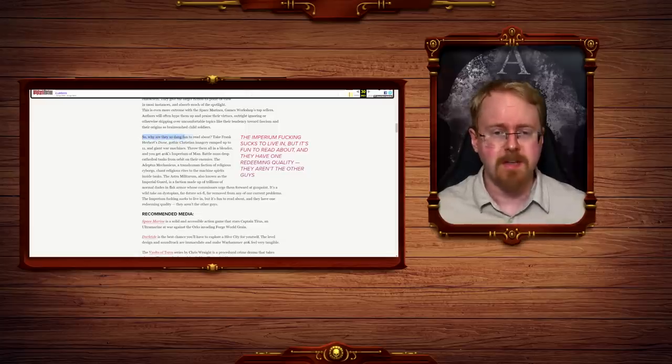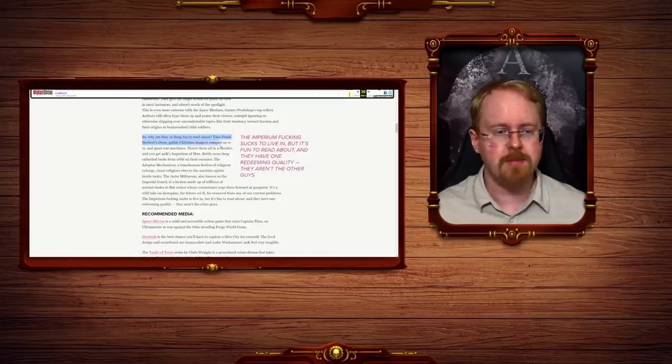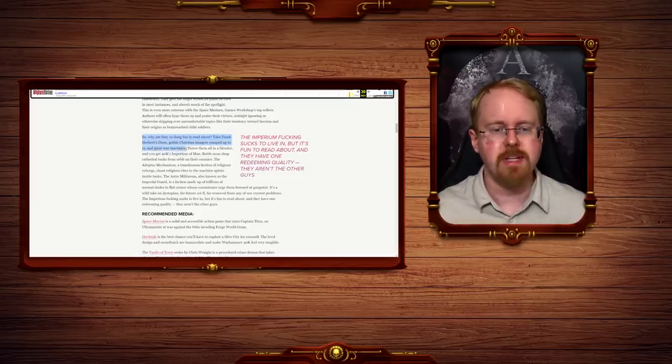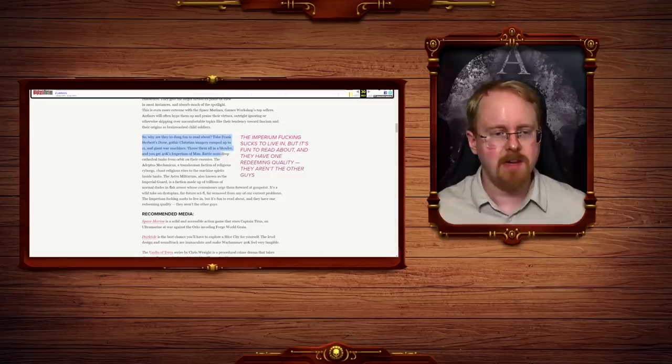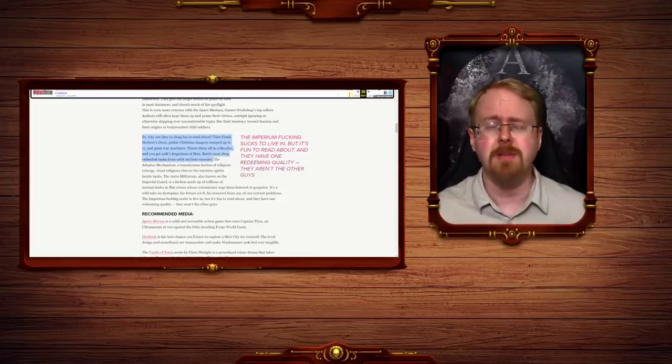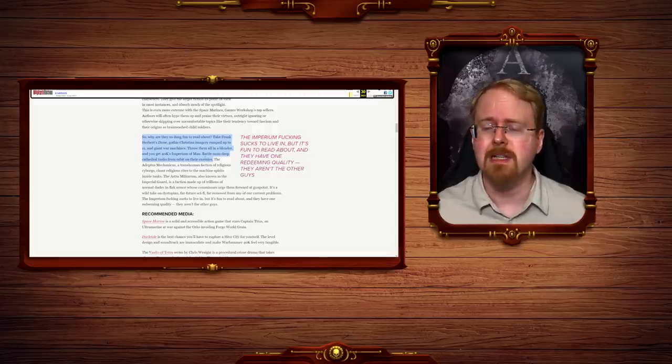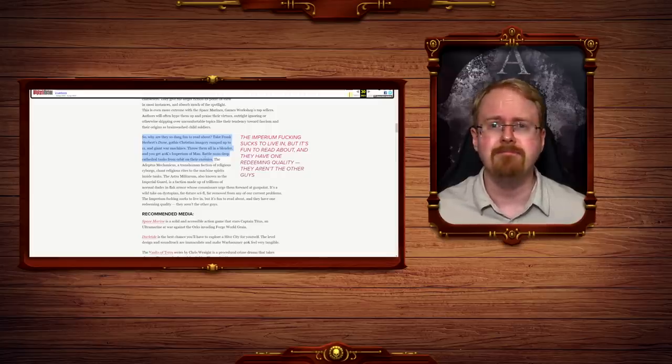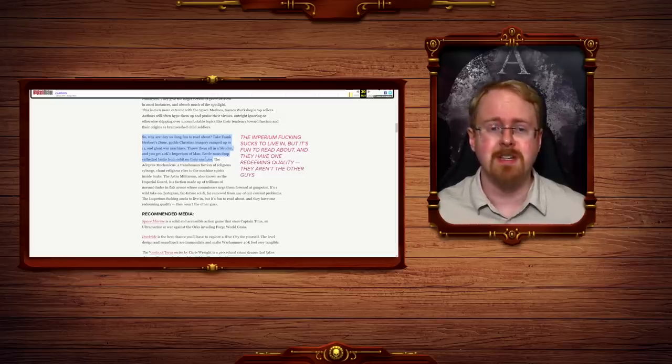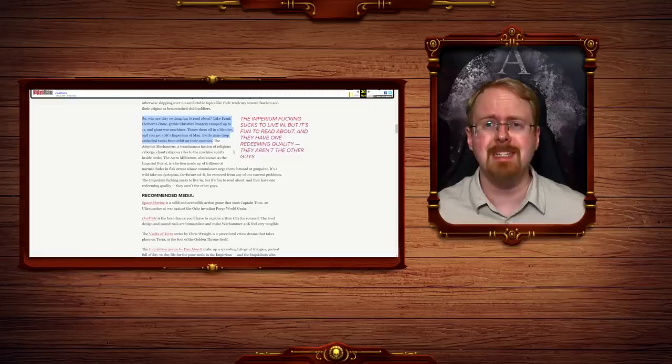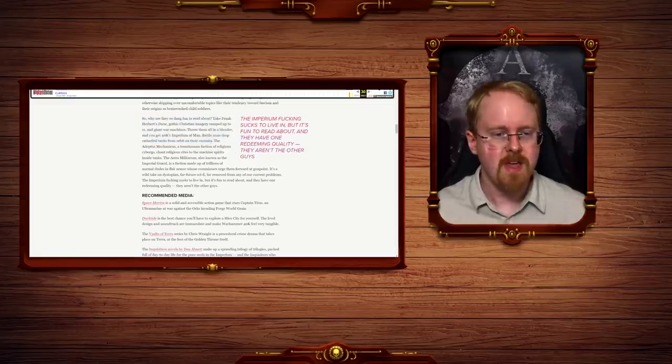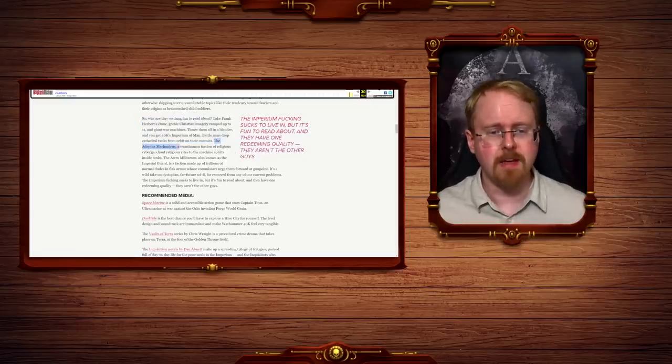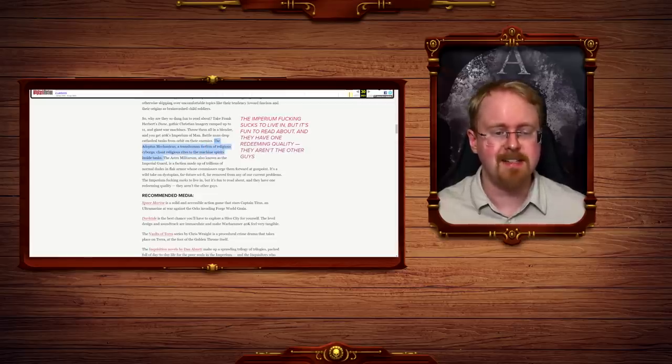So why are they so dang fun to read about? Take Frank Herbert's Dune. Gothic Christian imagery ramped up to 11 and giant war machines. Throw them all on the blender and you get 40k's Imperium of Man. Battle nuns drop cathedral tanks from orbit onto their enemies. No, they don't. The the Sisters of Battle are not particularly fond of the orbital drop because they'd be, well, uh, they, well, they just say that they wouldn't be doing quite well as the drop port is a, hmm, not entirely unique space marine thing, but, uh, it's uncomfortable for human beings.